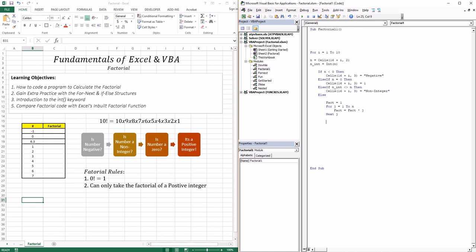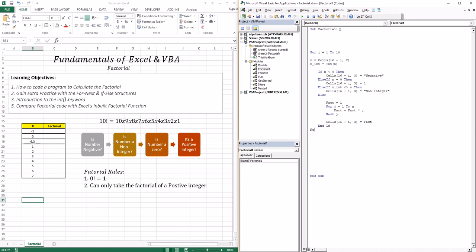After calculating the factorial, we display it: Cells(16+i, 3) = fact. Then I need to close out the If statement with End If, close out the inner j loop with Next j, and close the outer i loop with Next i.